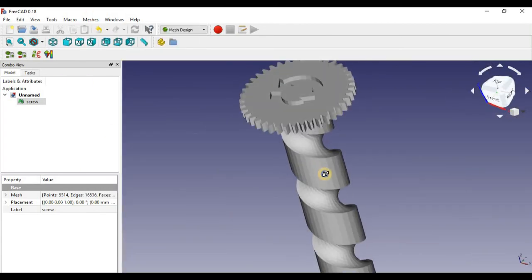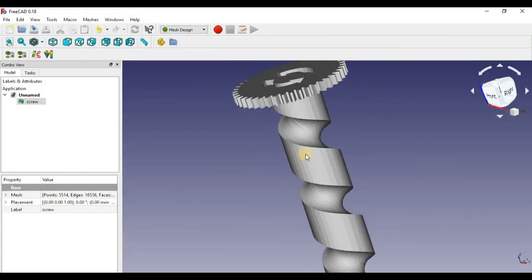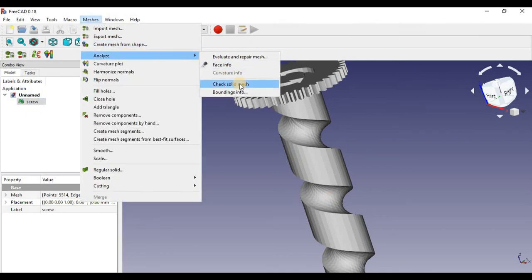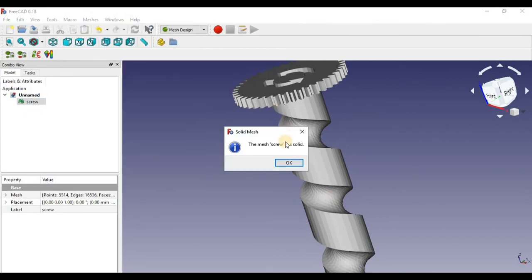So here I finished the fixing of the file. As you can see, if I go back into analyze, check solid, it now says it's a solid, and you can continue with the other steps I showed you before in the beginning of the video.